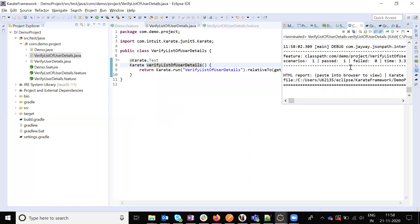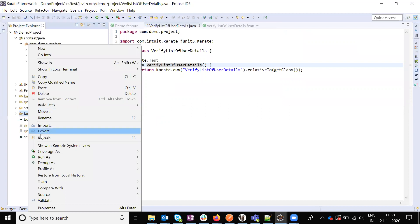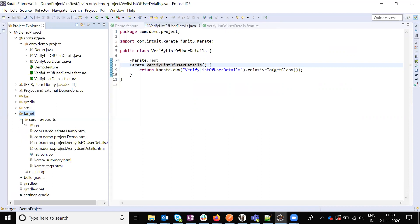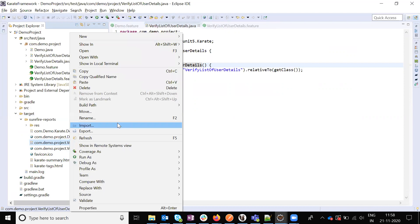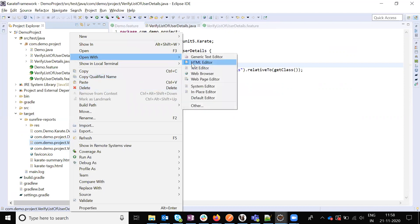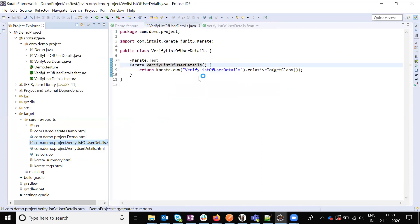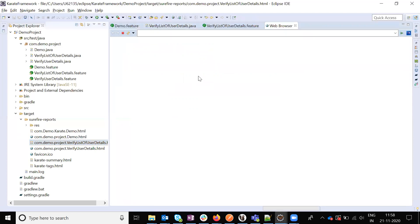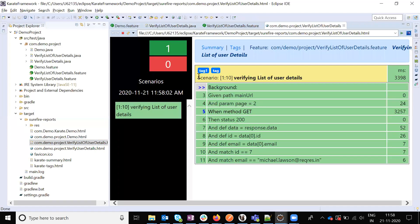If we refresh the target folder, expand the surface reports. Inside the surface reports is the list of users. Open with a browser. We open the browser and it will see the steps. The value is verified.